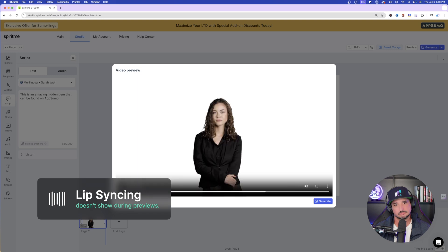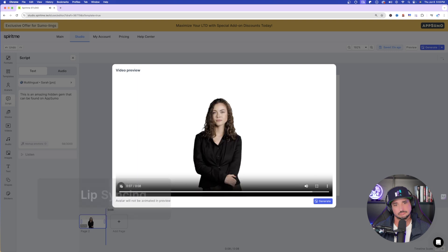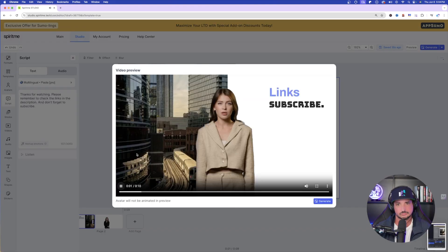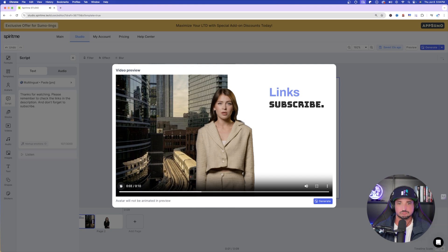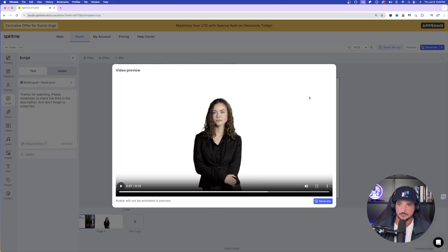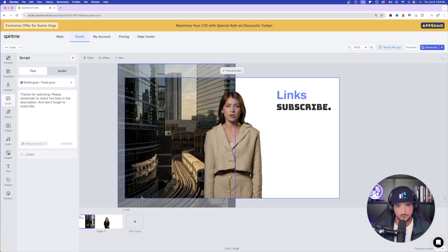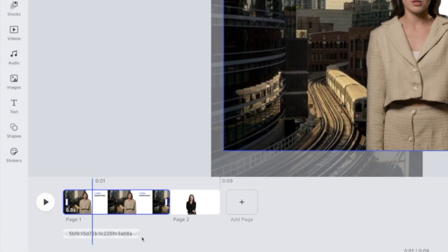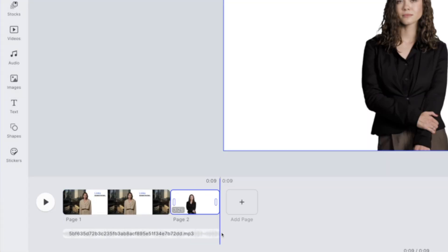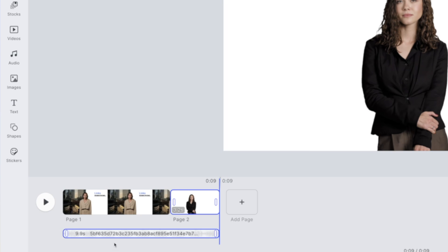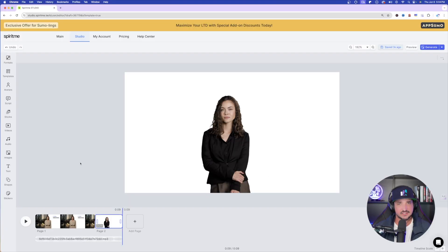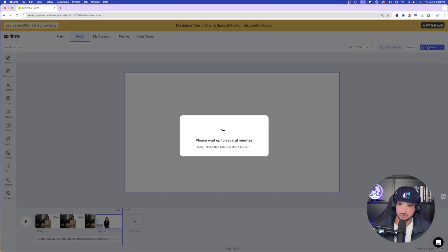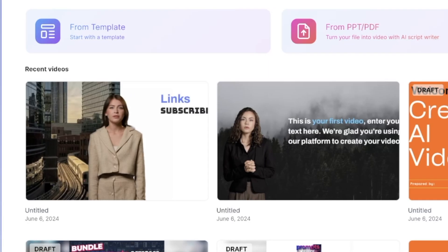This is an amazing hidden gem that can be found on AppSumo. So not bad, but what if I really don't like that one? Thanks for watching. Please remember to check the links in the description and don't forget to subscribe. Pretty cool. So the first thing I noticed is that I need to go ahead and extend the audio all the way out to the end. And there we have it. Once it's there, it should be good to go. Now, I might adjust the volume a little bit. Seemed a little bit too loud. Now that I think I have a pretty good handle on this, let's now select generate on this one.